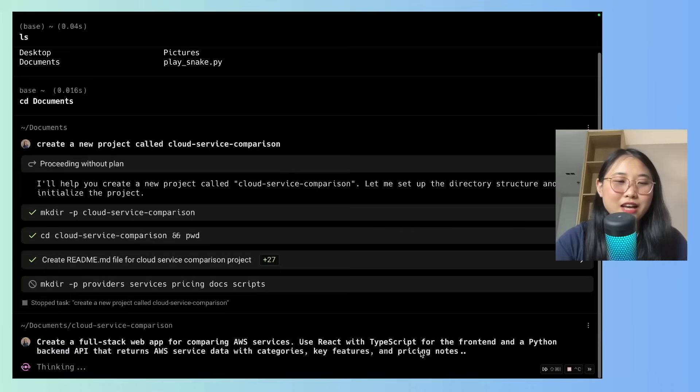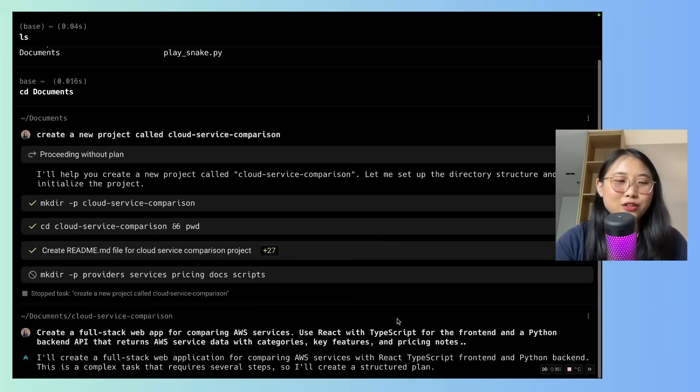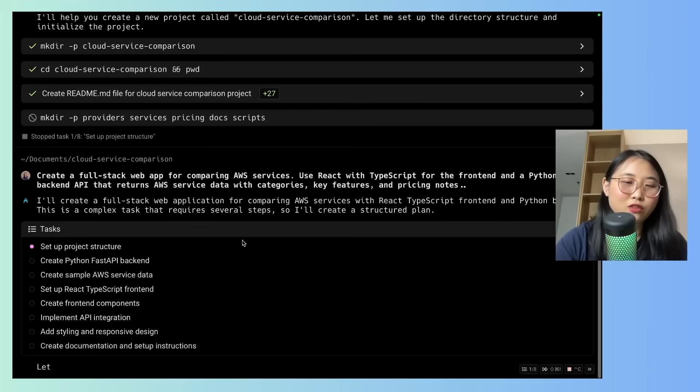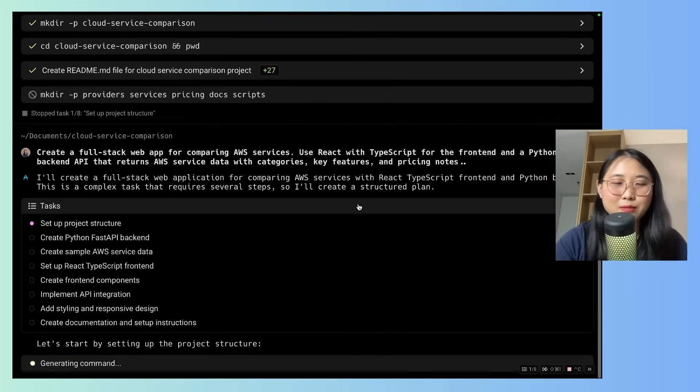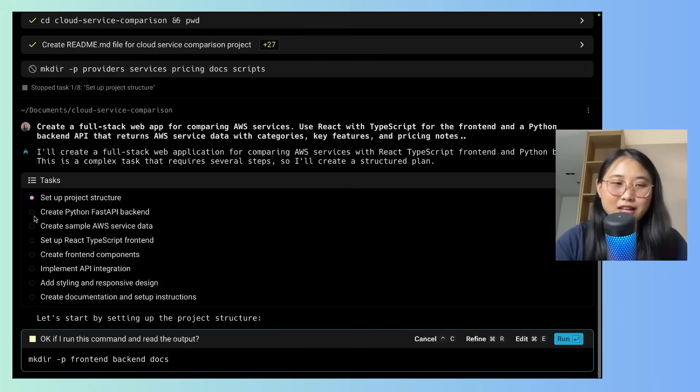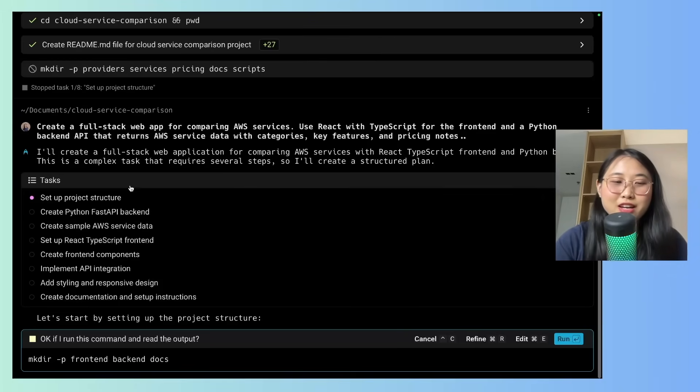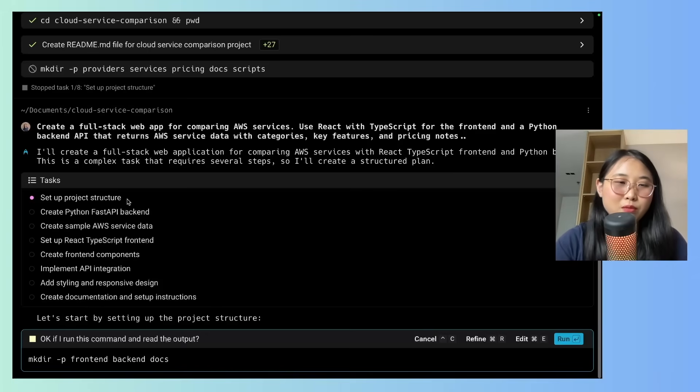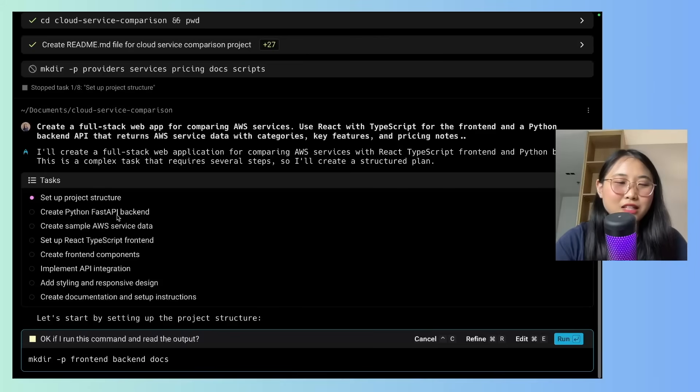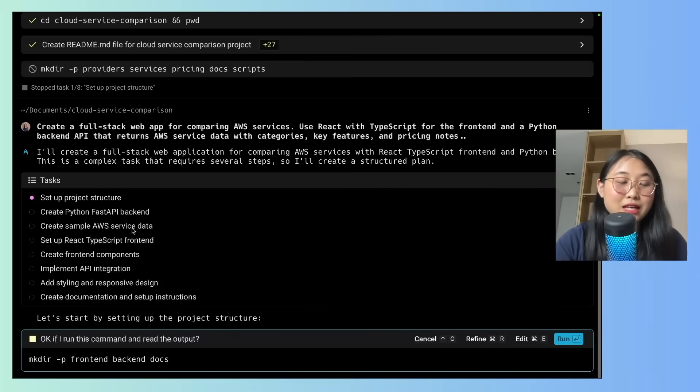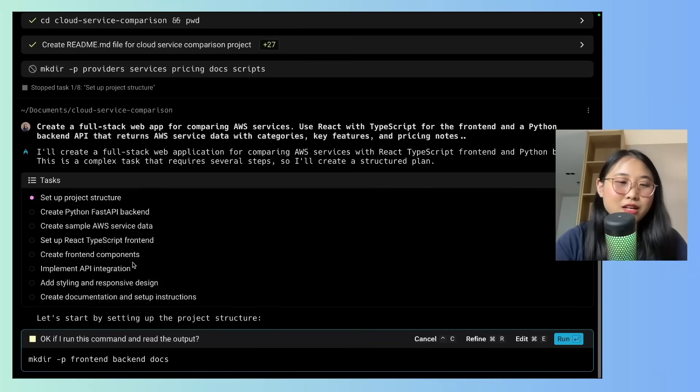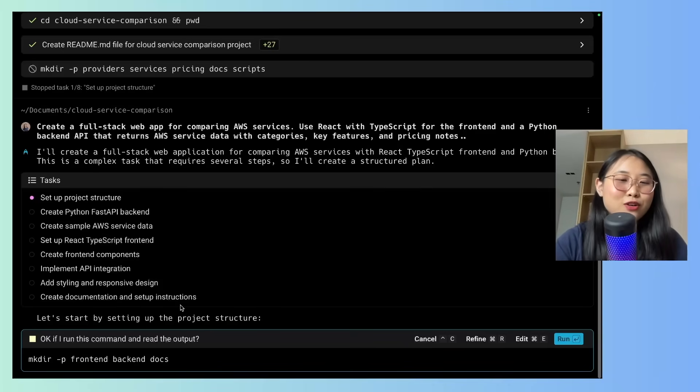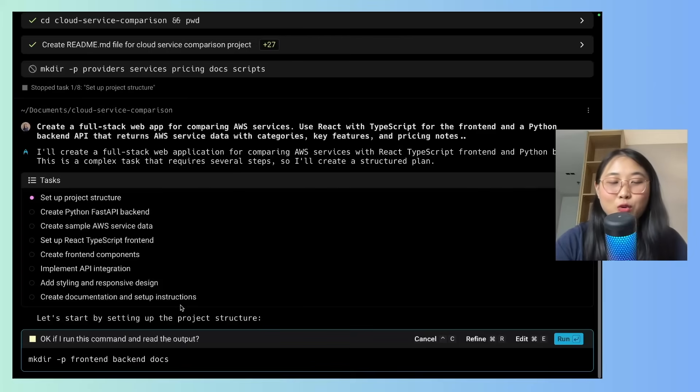Alright, let me press enter and see what happens. Cool. Okay, so you can see that it's talking to me quite conversationally, and it's saying that it's a complex task so that it requires several steps. You can see that immediately it's come up with a to-do list, which usually is something that would take me like just an hour to plan out. So the first step is to create the project structure, and then create the Python fast API backend, create some sample AWS data, set up the front-end components, API integration, the design, and so on. So this seems like quite a complete list of tasks.